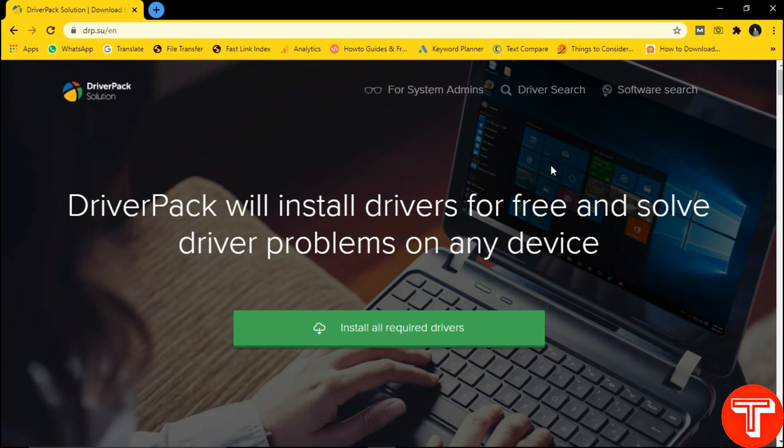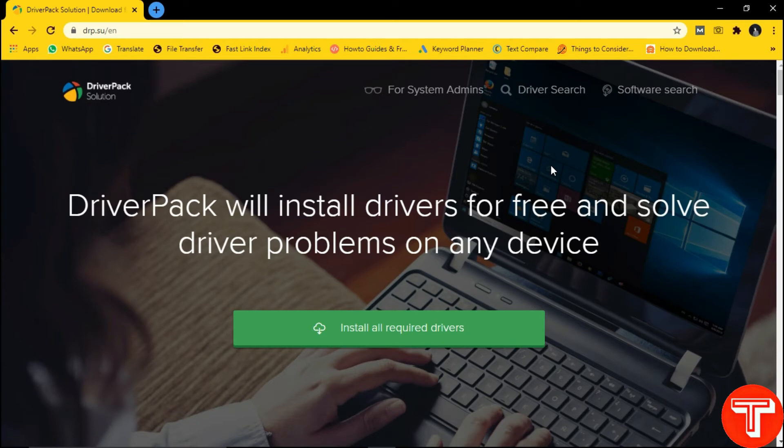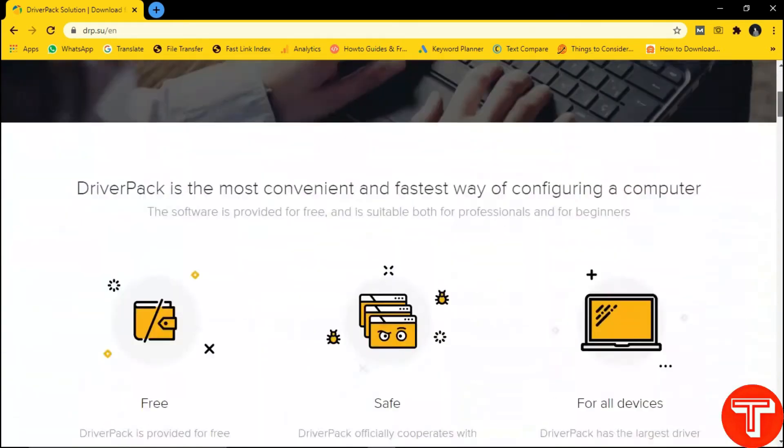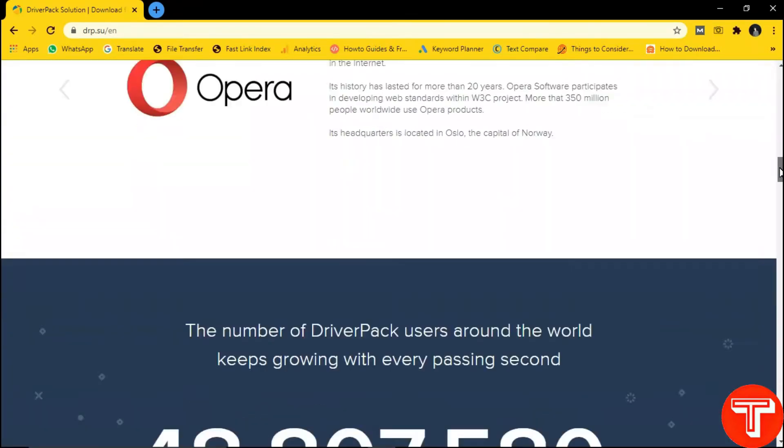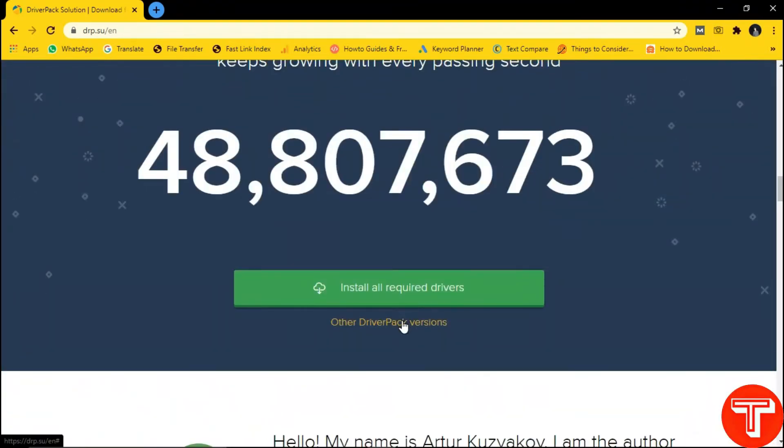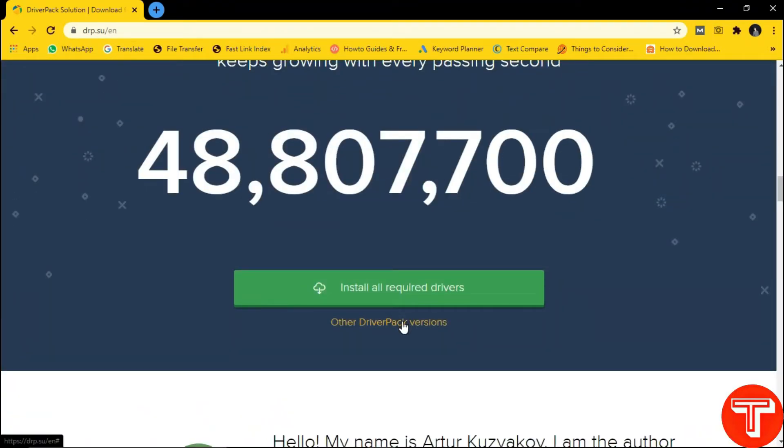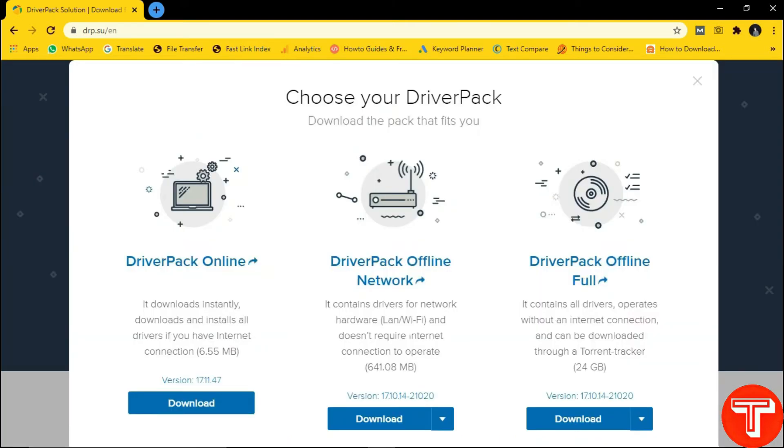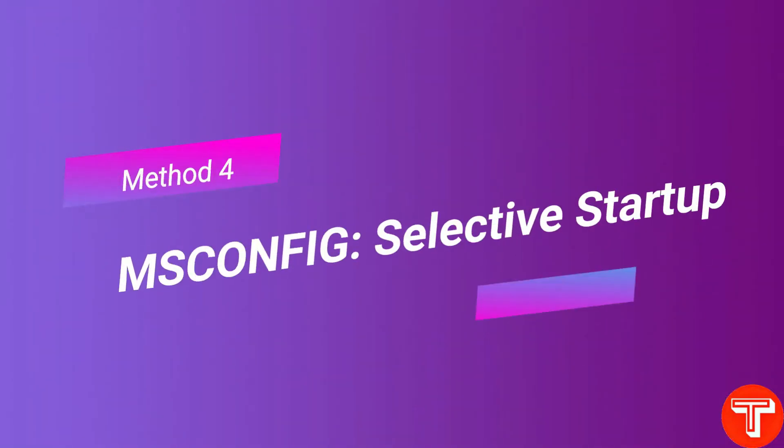And that's it. Driver Pack Solution will automatically recognize your laptop or PC model and start installing all the missing drivers. Just open the Driver Pack Solution official website, scroll down a little bit, then click on Other Driver Packs Versions. Now download the Driver Pack online setup and update all missing drivers.